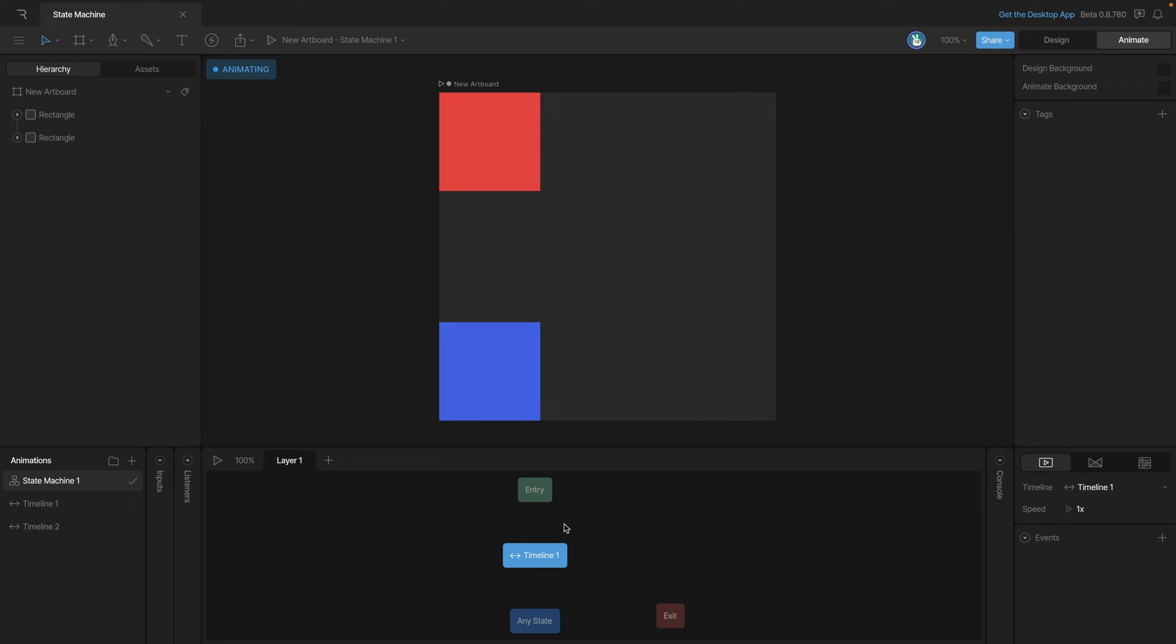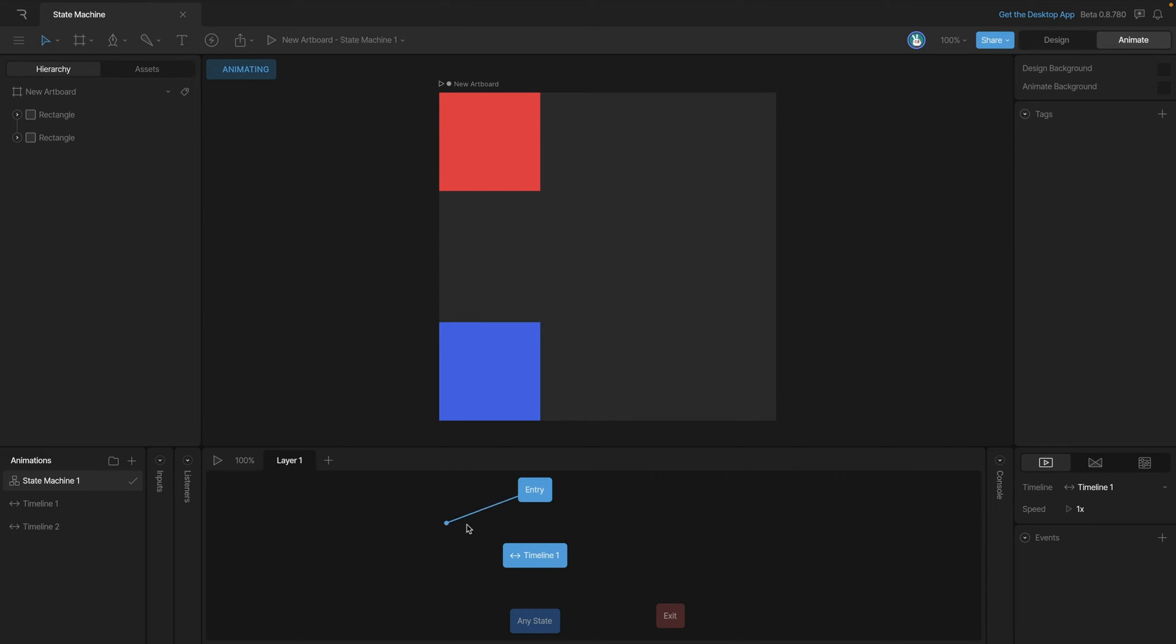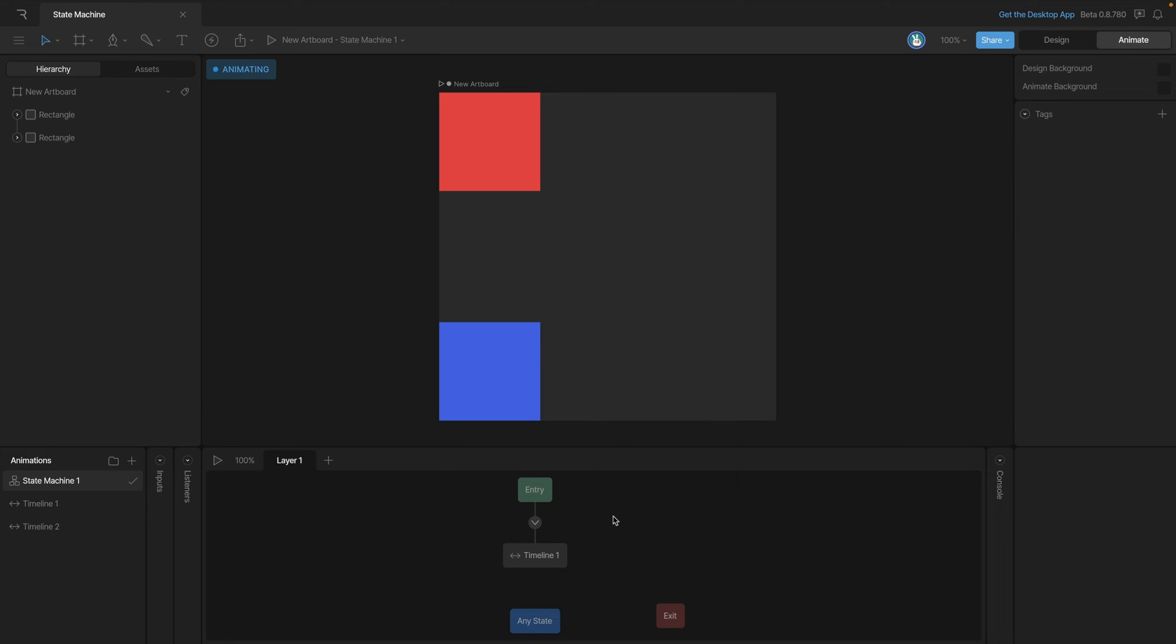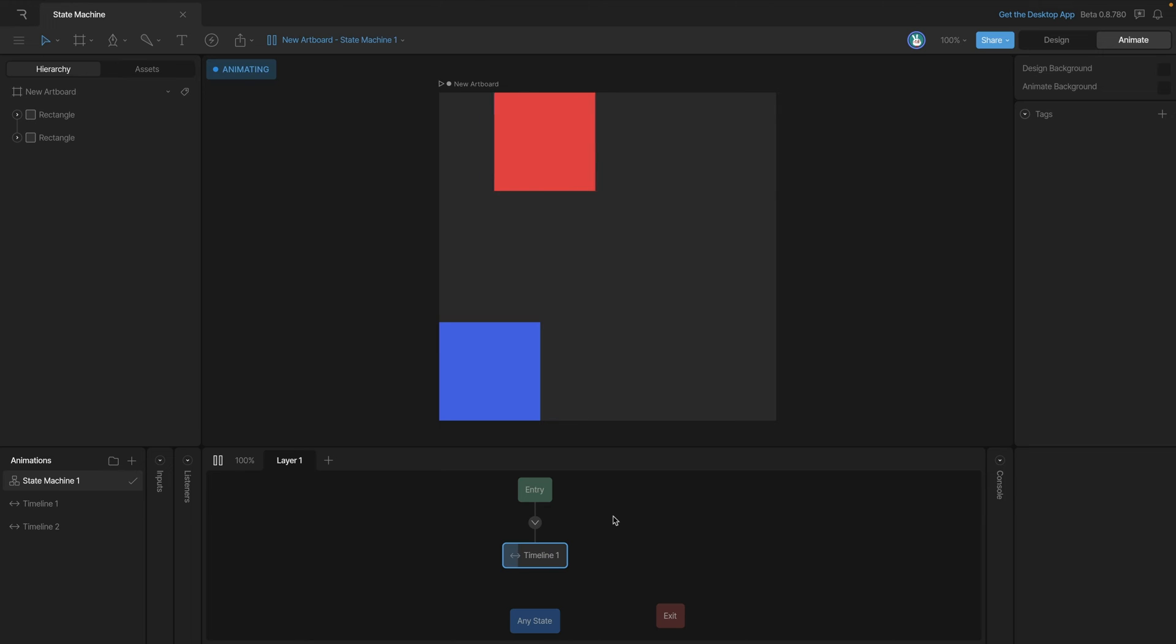Now what we need to do is hook the entry state to our timeline one. You'll notice that as our mouse cursor gets around the states we get this little circle up here that lets us know that if we click and drag we'll have a transition appear. If we drag this transition onto another state, you'll notice that it snaps there, and when we release we get this transition that's created.